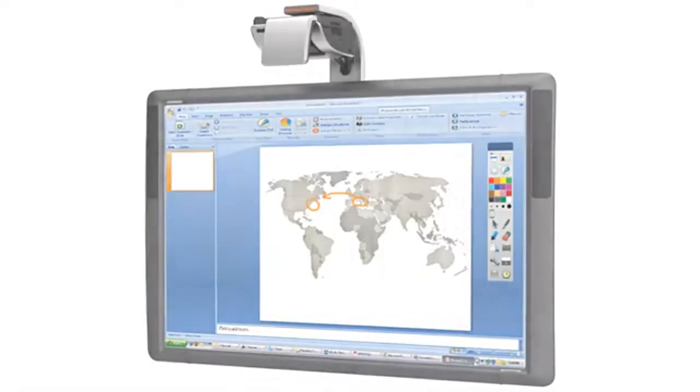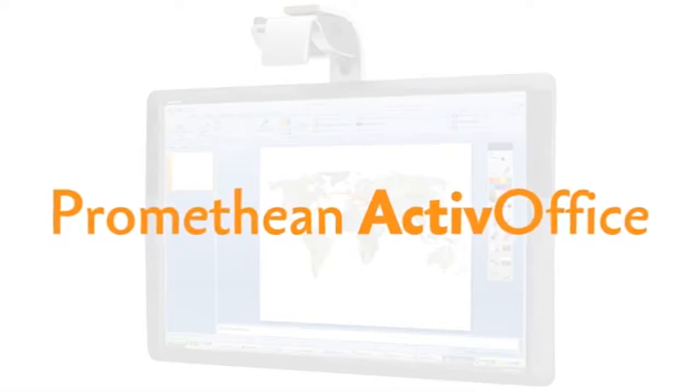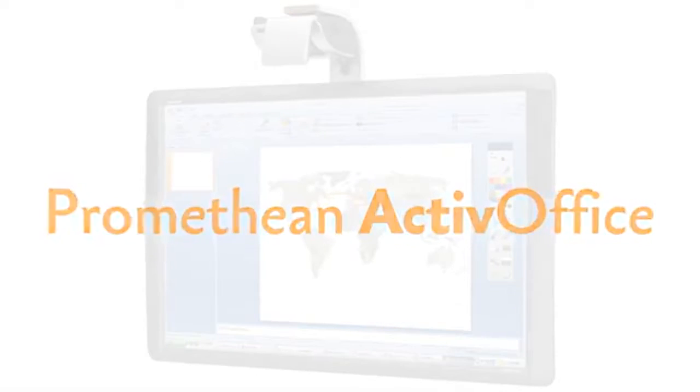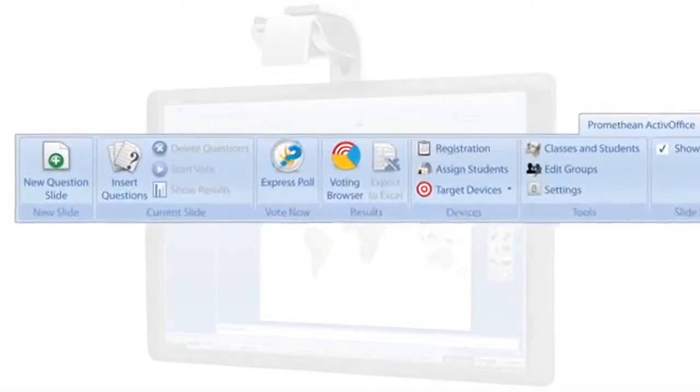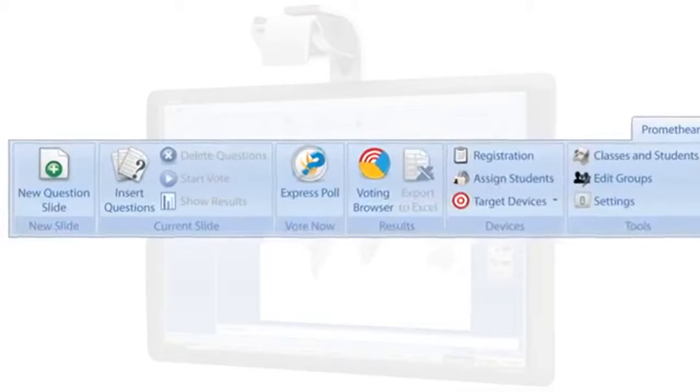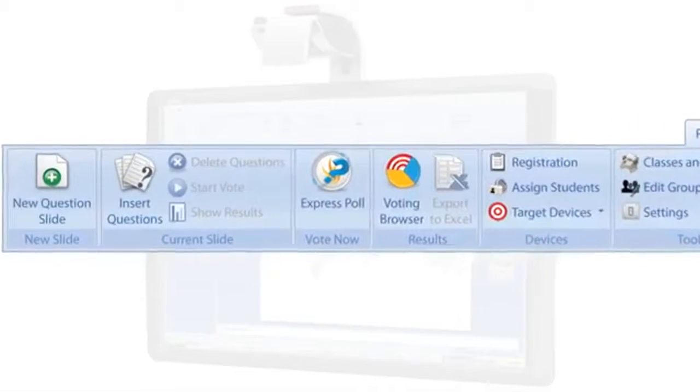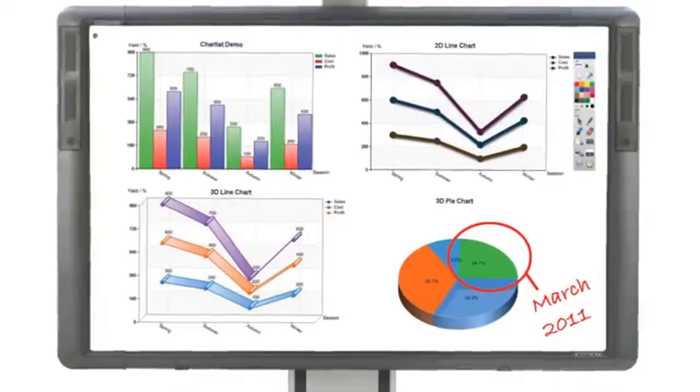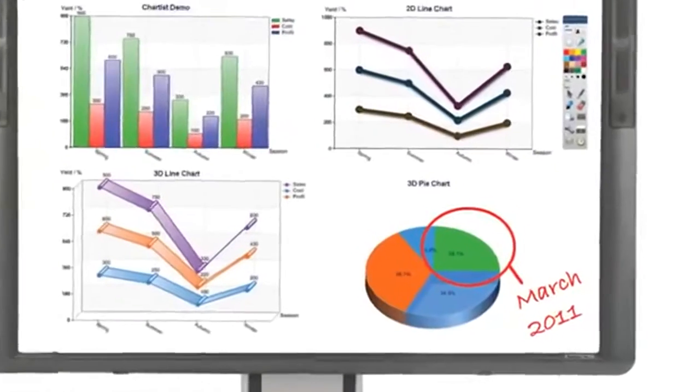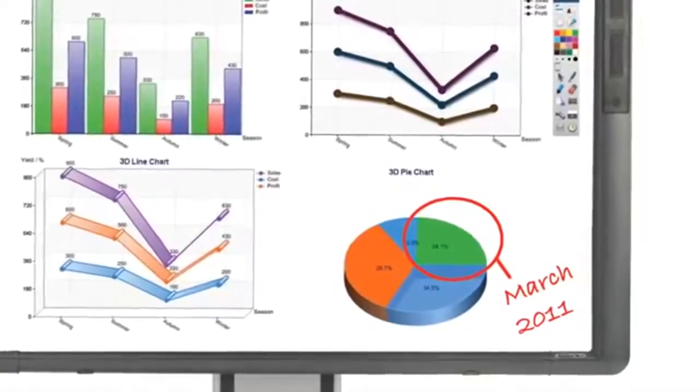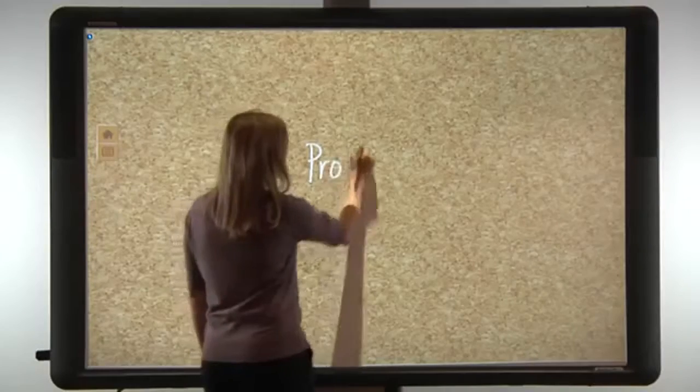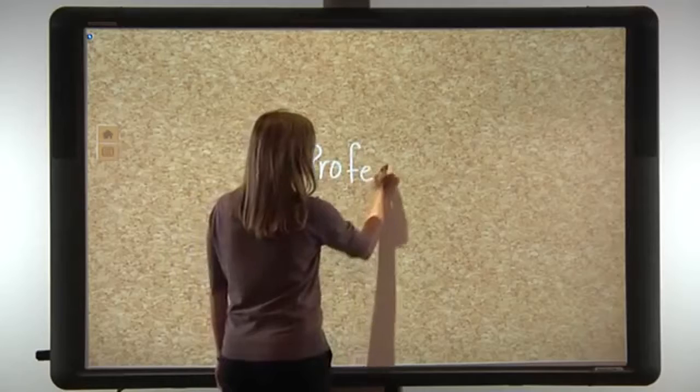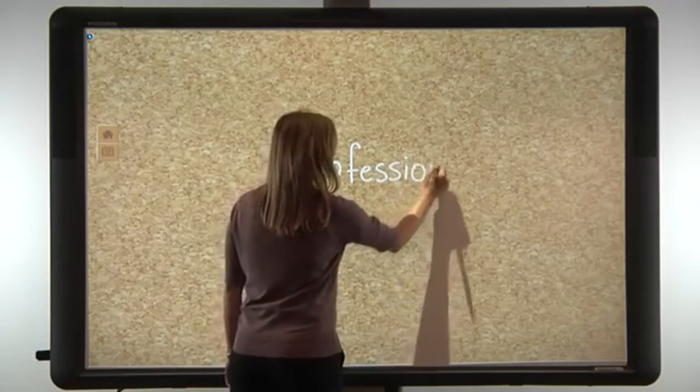For PowerPoint users, ActiveBoard 500 includes Promethean ActiveOffice, a software plugin that incorporates the interactivity and collaboration tools of ActiveInspire into PowerPoint. With ActiveOffice, notes can be made and saved directly into PowerPoint slides.